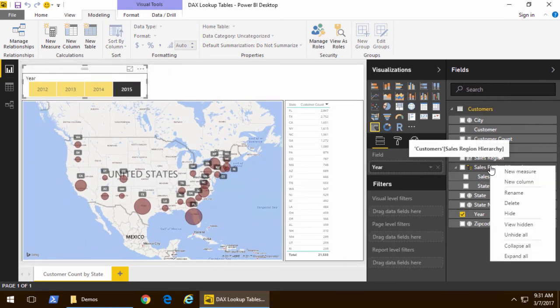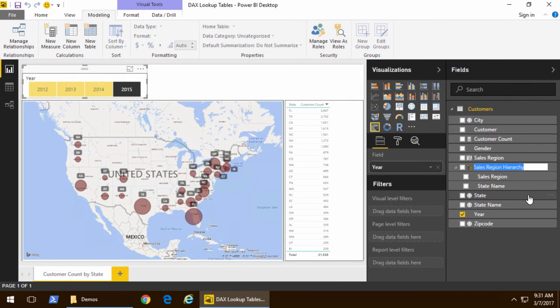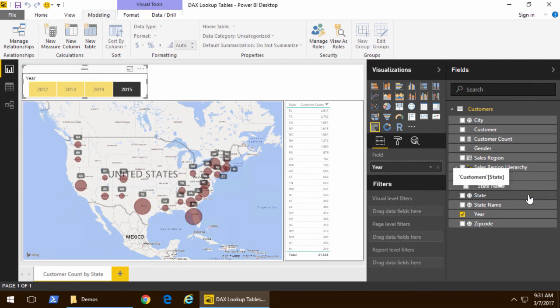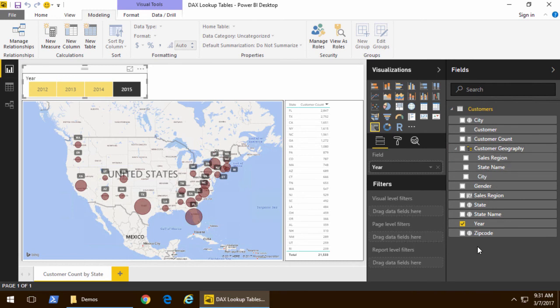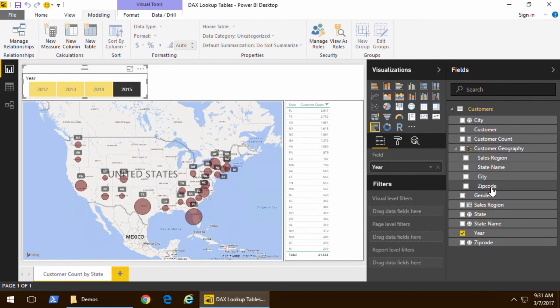I can take this hierarchy and give it a better name such as customer geography and now that we have that inside there note that I could also take city and drag it on top of the hierarchy to add it inside there and zip code and drag it on top of the hierarchy to add it inside there.